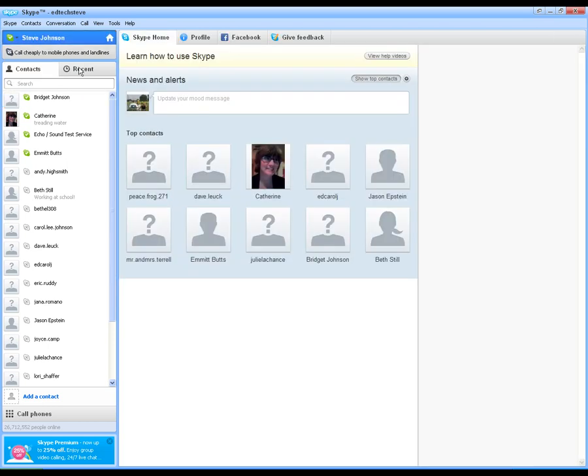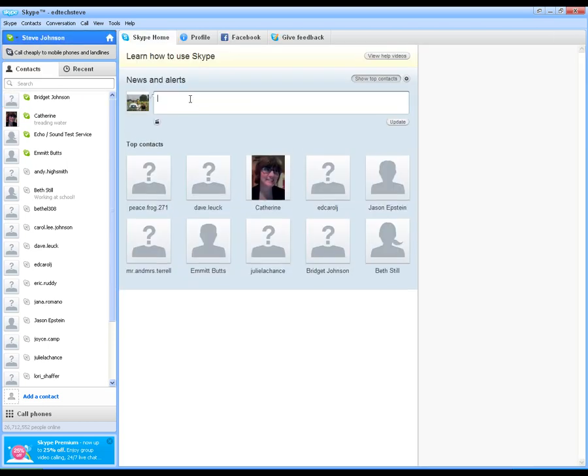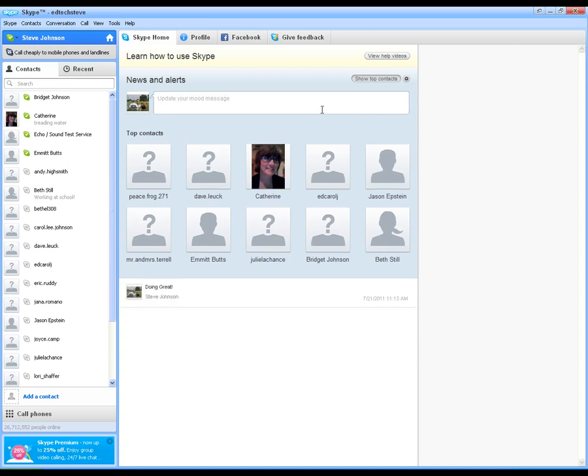And you can also do that here. If I want to put a message up here, you know, doing great. Update my message now whenever people see me online, they'll see that under my message right there.